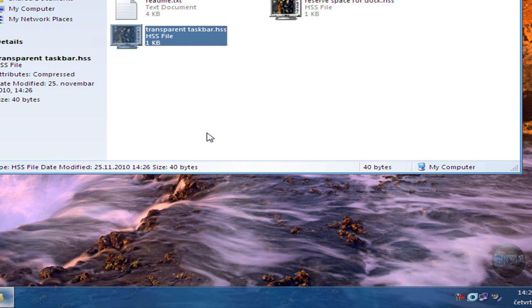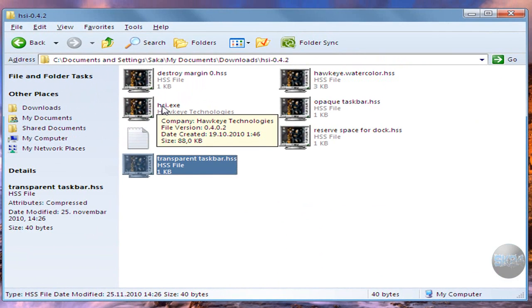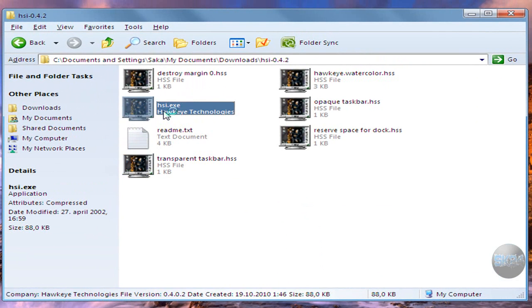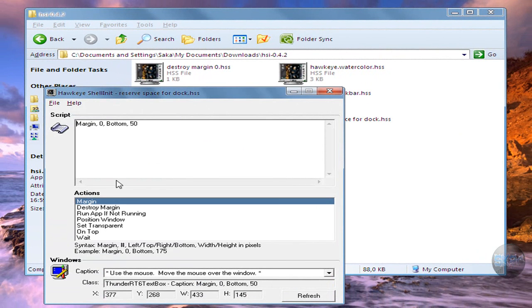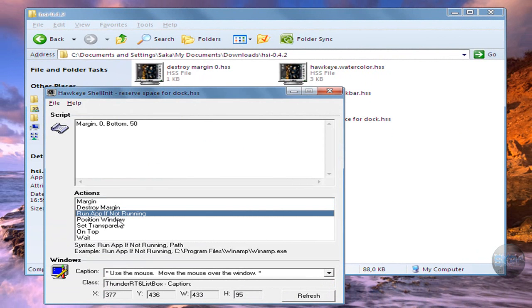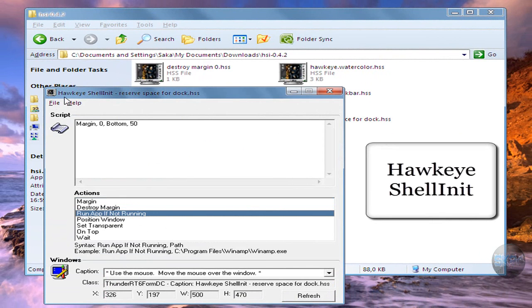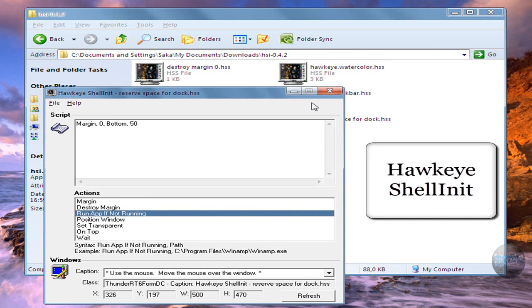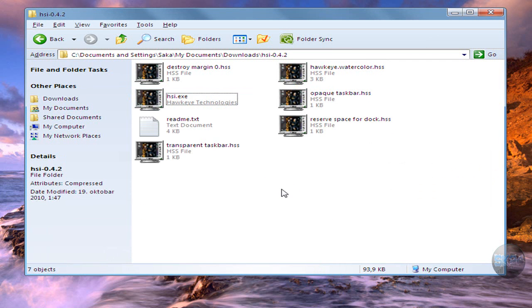So over here I can run this HSI dot exe file and as you can see over here I have merge and destroy, merge and run app if not running, and some other stuff. So that's a hockey shell in it so you can do some stuff.